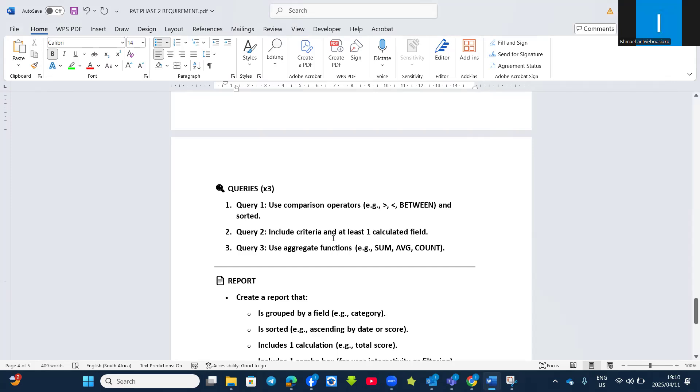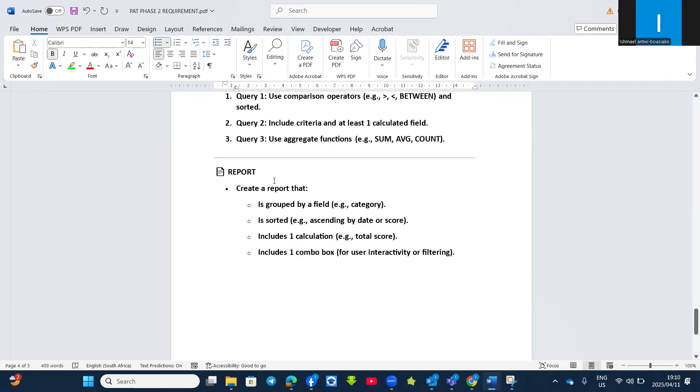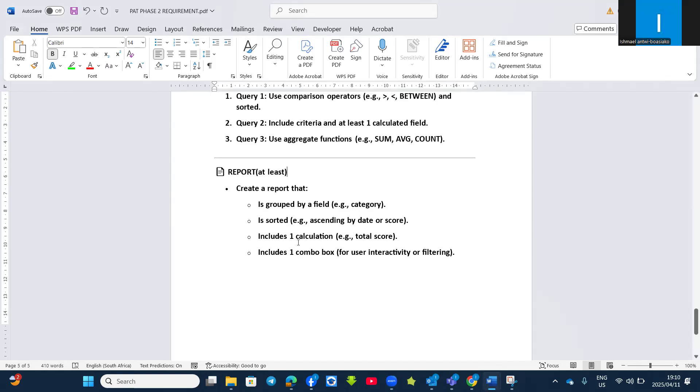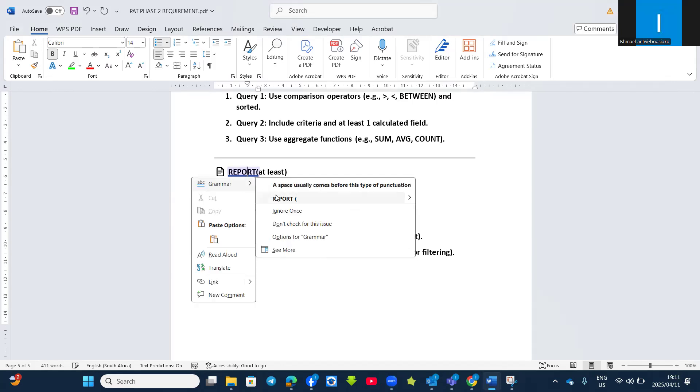Then you must also have one report. At least one report, and the report should be grouped by any field, and then the report should be sorted in ascending or descending order, and it should include one calculation like maybe total score or count. And then it should include one combo box for user interactivity or filtering. So this is what is expected from you before you submit.